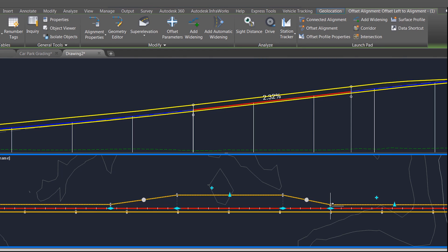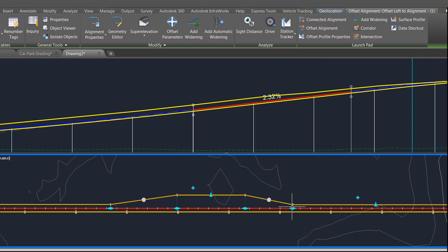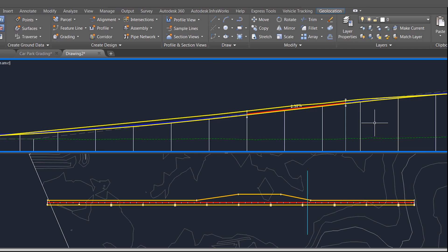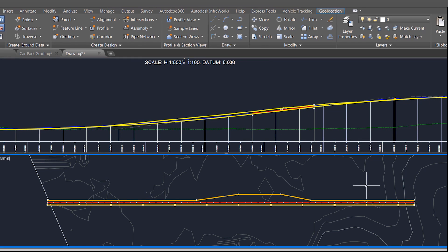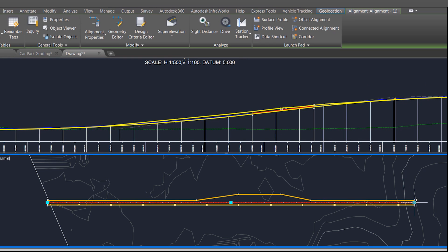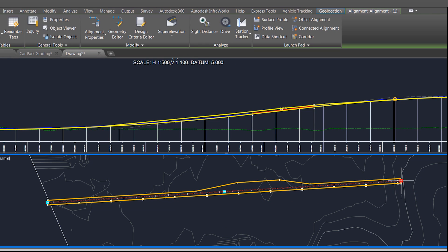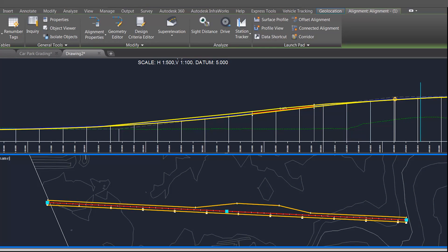You'll notice that if I slide any of these positions around on the screen they update automatically in the profile view — it all just stays connected. And also, even if I move the alignment again, all the offset profiles stay connected to the centerline alignments and the centerline profile.